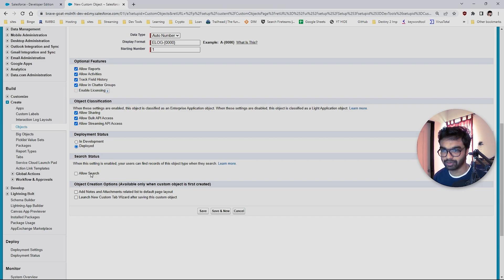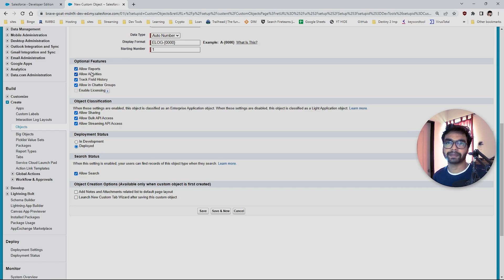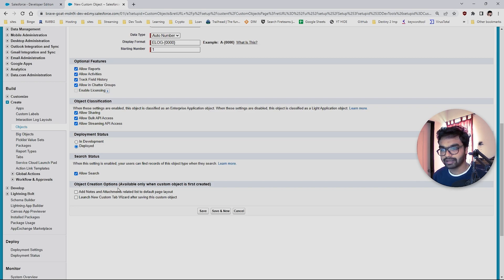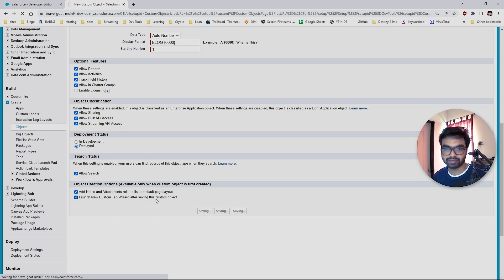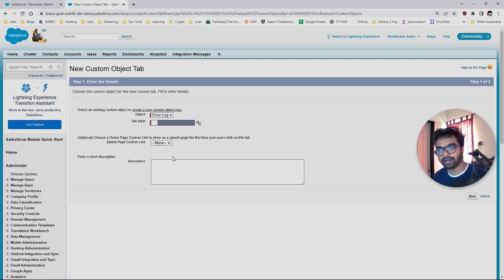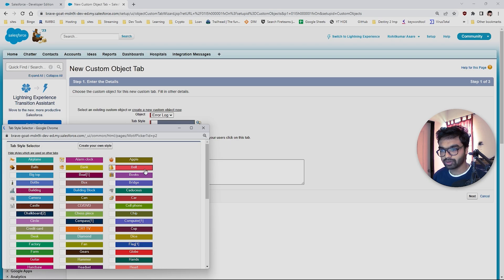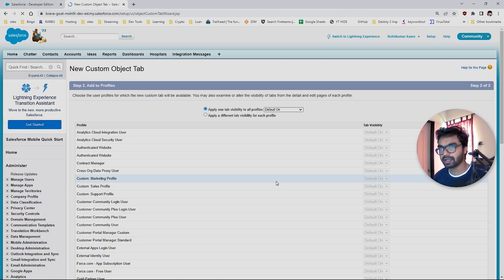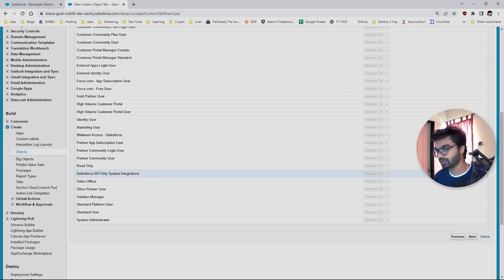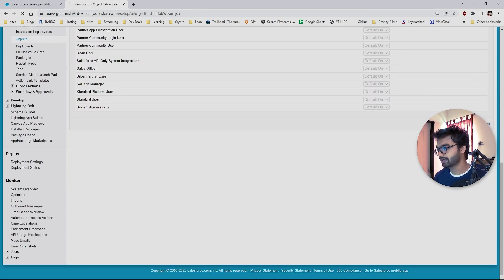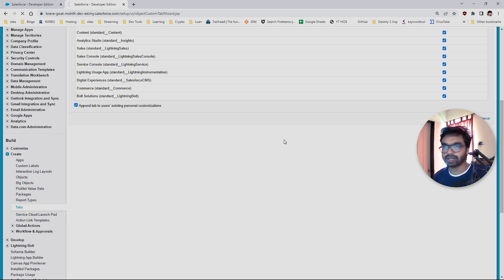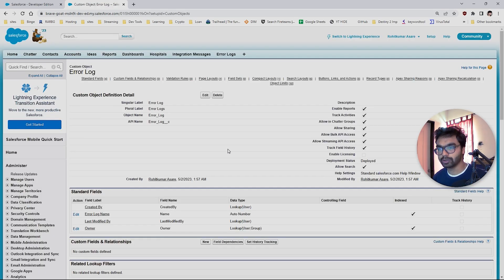Make sure you select all the options here. The most important thing is 'Allow Search' — this is very important. I prefer to keep a report where I can find how many errors I'm getting on a monthly or weekly basis. You also have to select 'Custom Tab' so you can query this data. Let's select all these things. Our custom object is created.